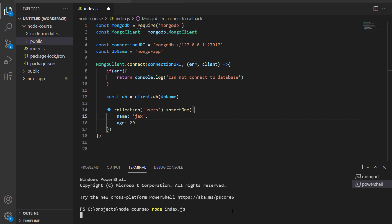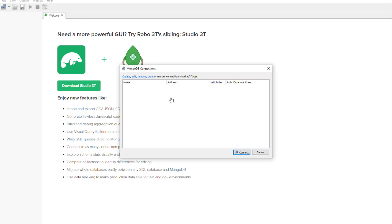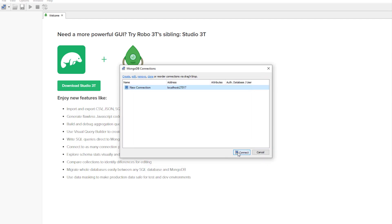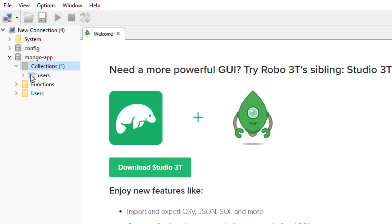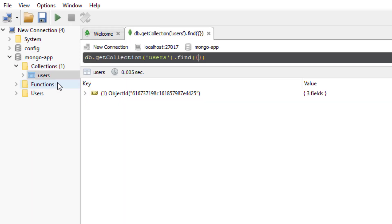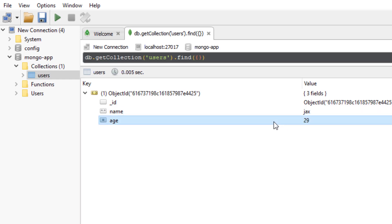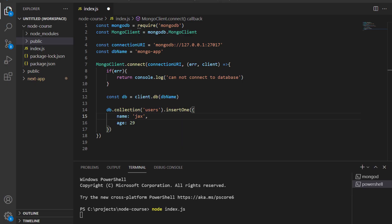The Node app will appear frozen in the terminal. As soon as I open up Robo3T, go to File, then Connect, and create a new connection — leaving all details as is — I'll get a database called MongoApp. I'll double-click on MongoApp, then double-click on the collections, then choose View Documents, and I'll have one document inside it with three fields: a name field with the value 'jacks' and an age field with the value 29. Congratulations — you just inserted your first document into a MongoDB database.